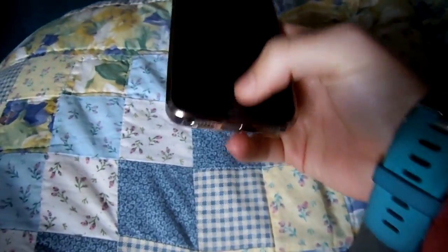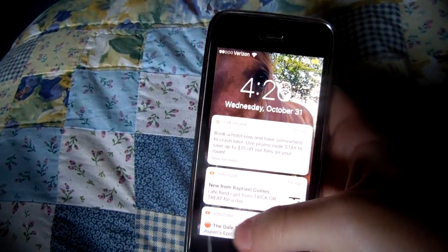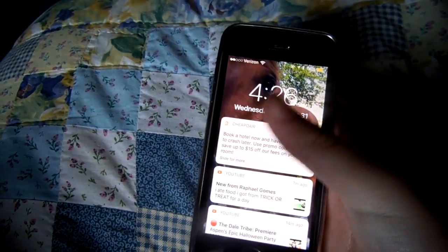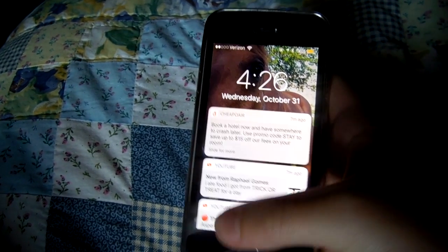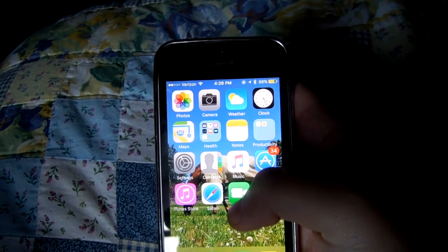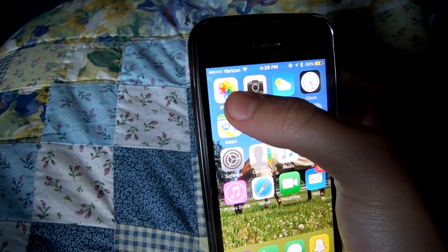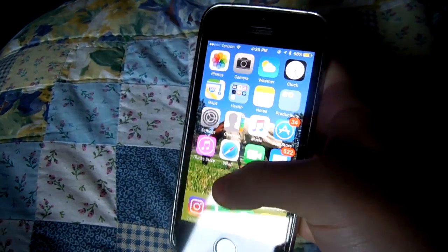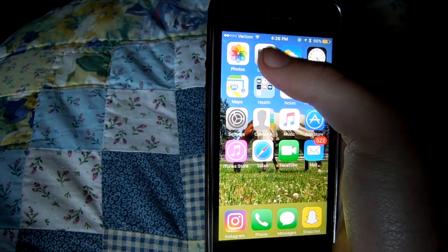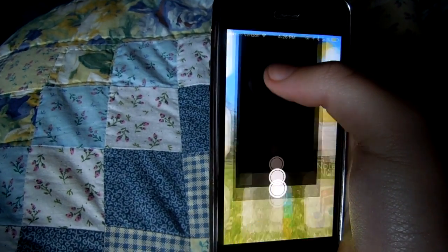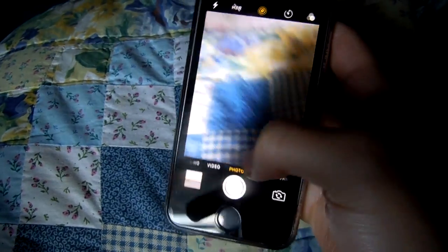So the first thing you see when you go on my phone is the lock screen with all notifications and stuff. And the next thing you see is I have photos — this is like the main page. And next to it is camera, where you can take pictures and videos.